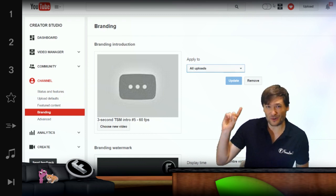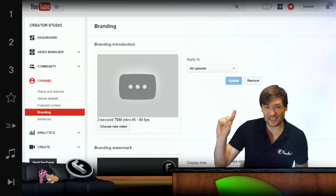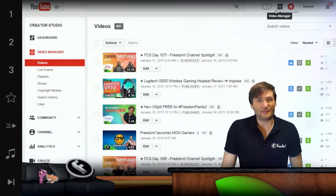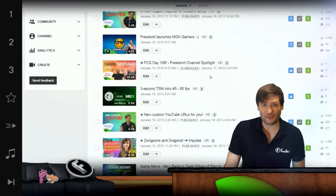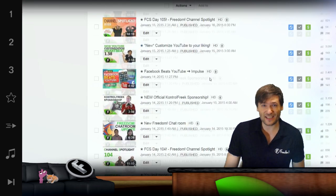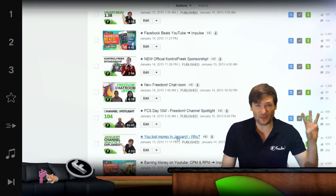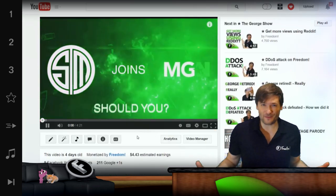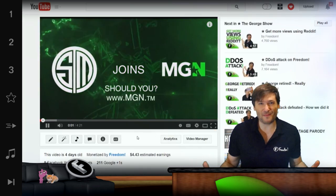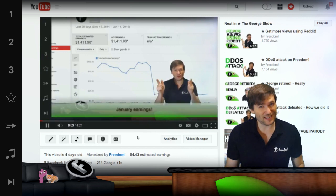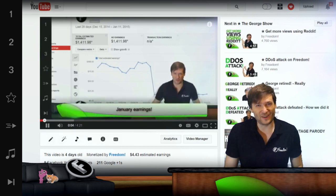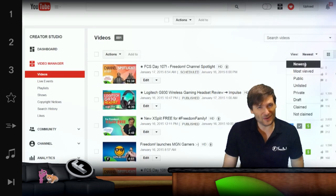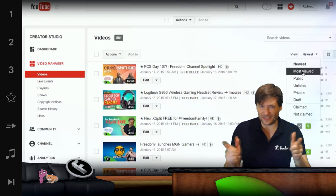Make sure your intro is 60 frames per second. Because if some of your videos on your channel are 60 frames per second and your three-second intro is less than 60 frames per second, then all of your videos become the frames per second of your intro. That's a mistake we made at the beginning — we didn't know that, so now we're telling you.